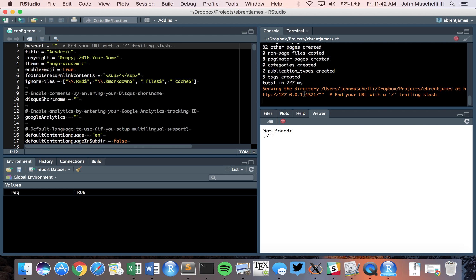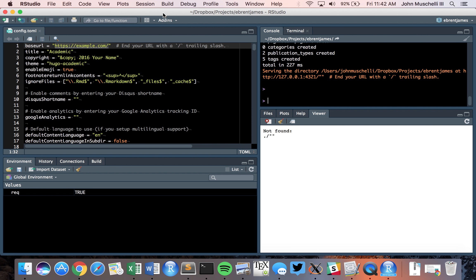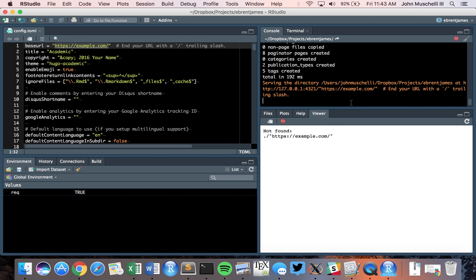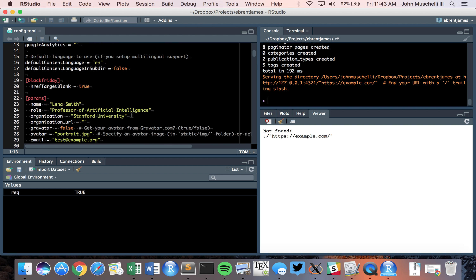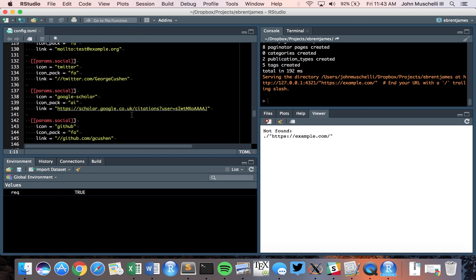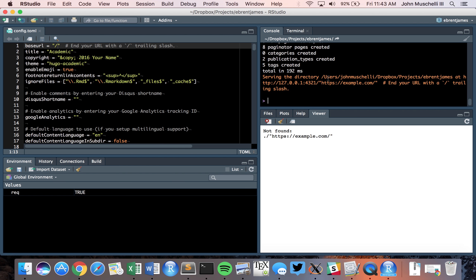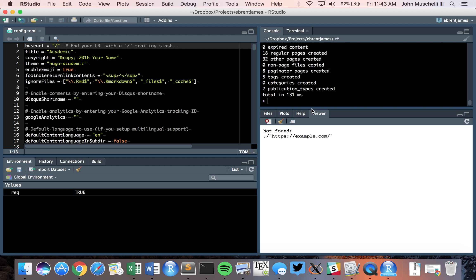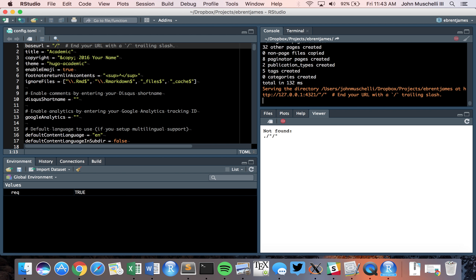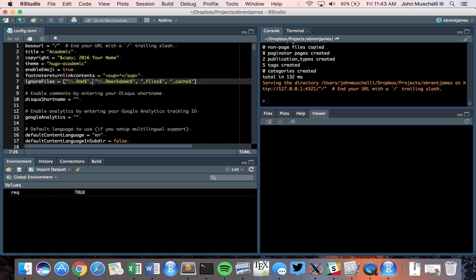The base URL should simply be a slash. If we're using the academic theme, that's probably the most important error to fix. I'm not going to serve the site yet — I want to build it first. If we click Serve Site we get an error, so for now we're not going to do anything with RStudio until we fix that error. I'll explain how to get this up on an actual website.